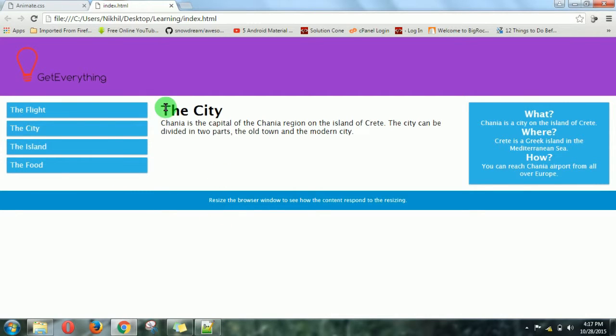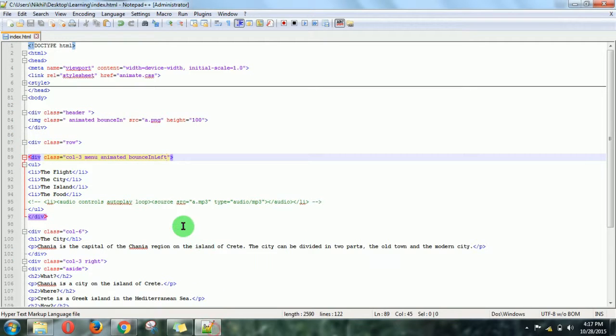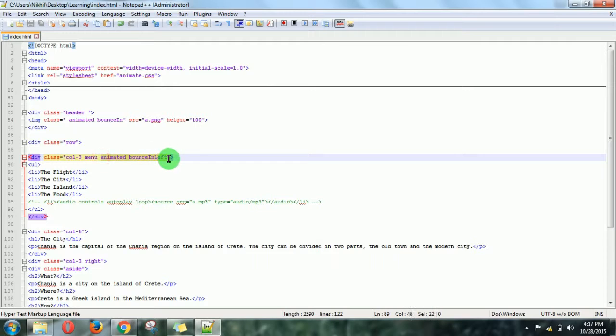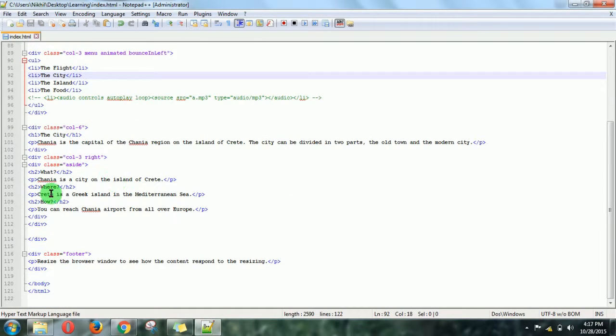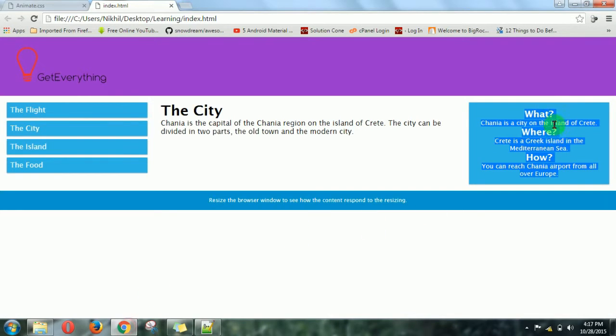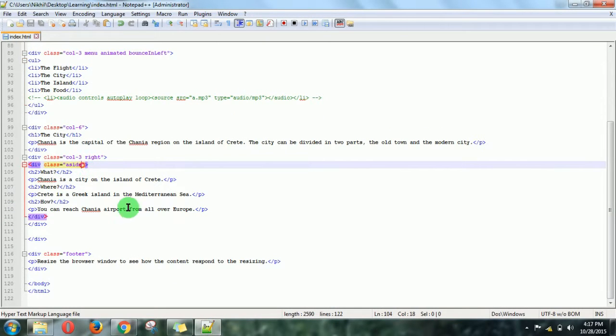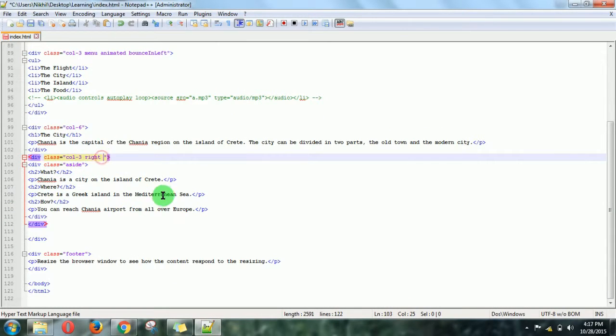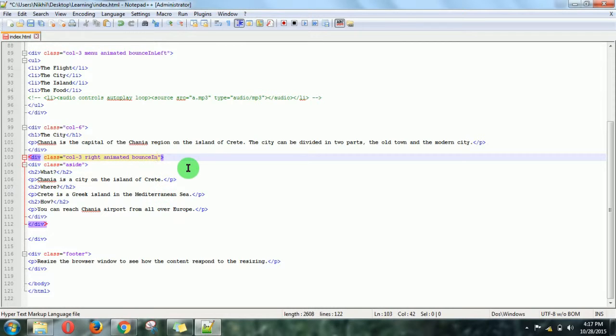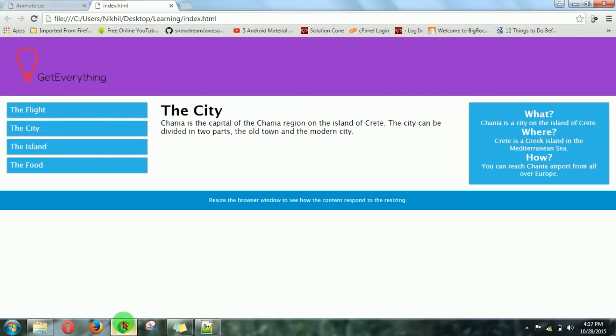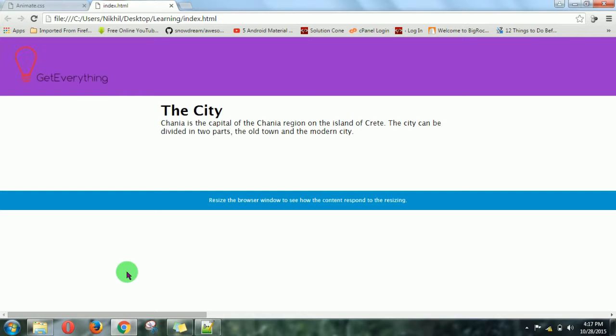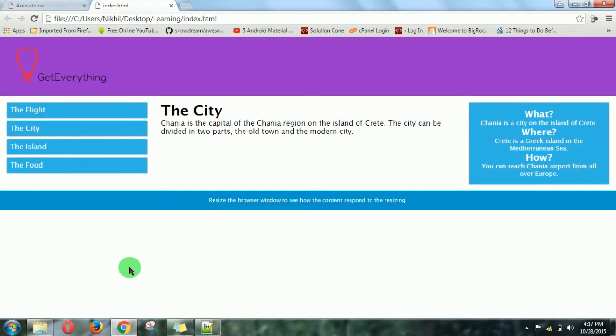Now for this, this should be coming from the right side. So just copy this and go for... where is that thing? Okay, this. So just paste it here and write right. Refresh the page. Now this is looking cool.